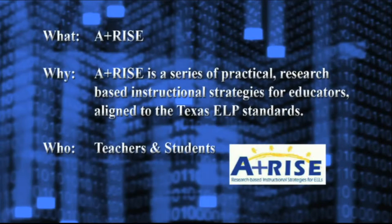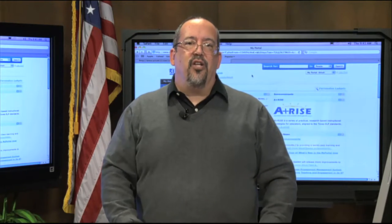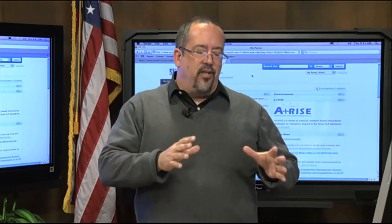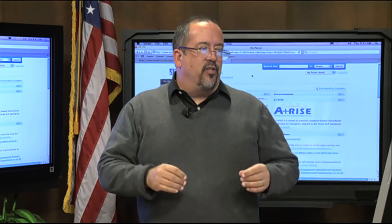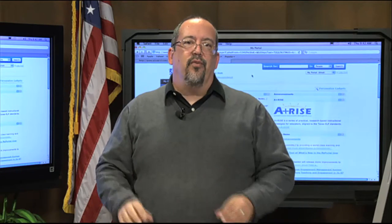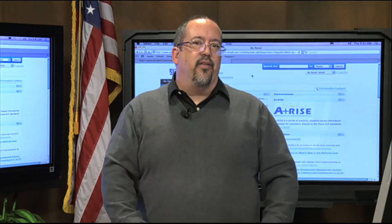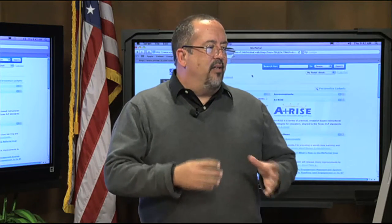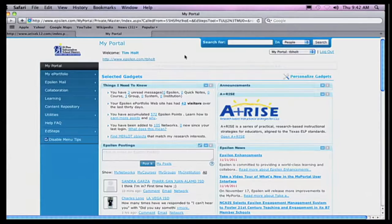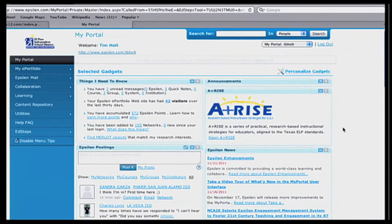Every time we do one of these segments that has to do with Project Share, we're going to assume that you've already logged in and know how to get in. These ARISE resources are available for our 9 through 12 teachers — all of our high school teachers. That's what the state of Texas bought these ARISE Standards for. Once you log into Project Share, somewhere on your portal you're going to see ARISE. In my case, it's on the right-hand side of the screen. It says ARISE — it's pretty obvious.